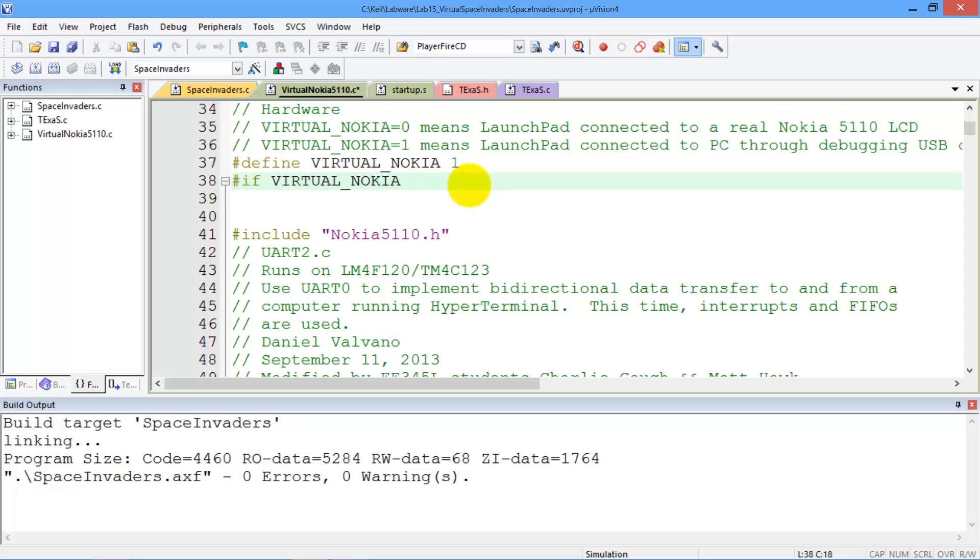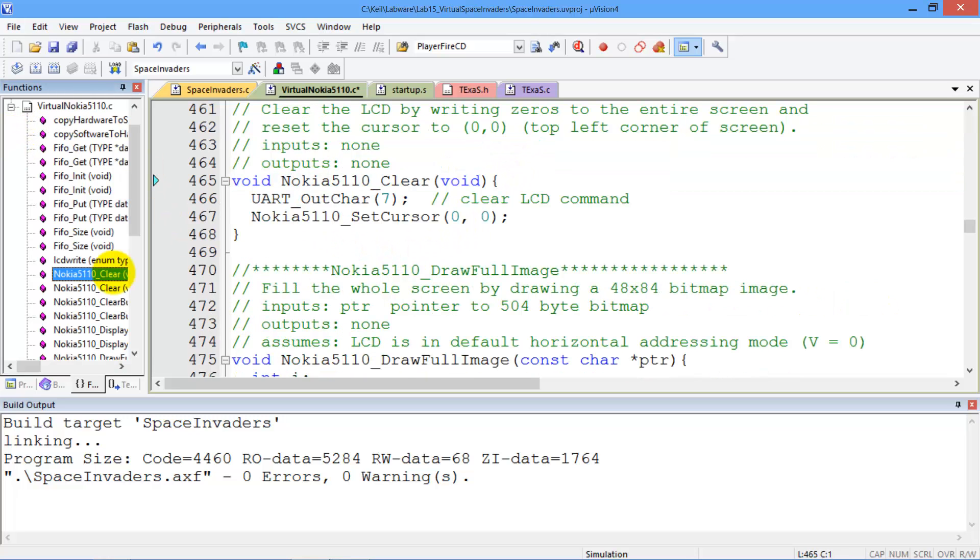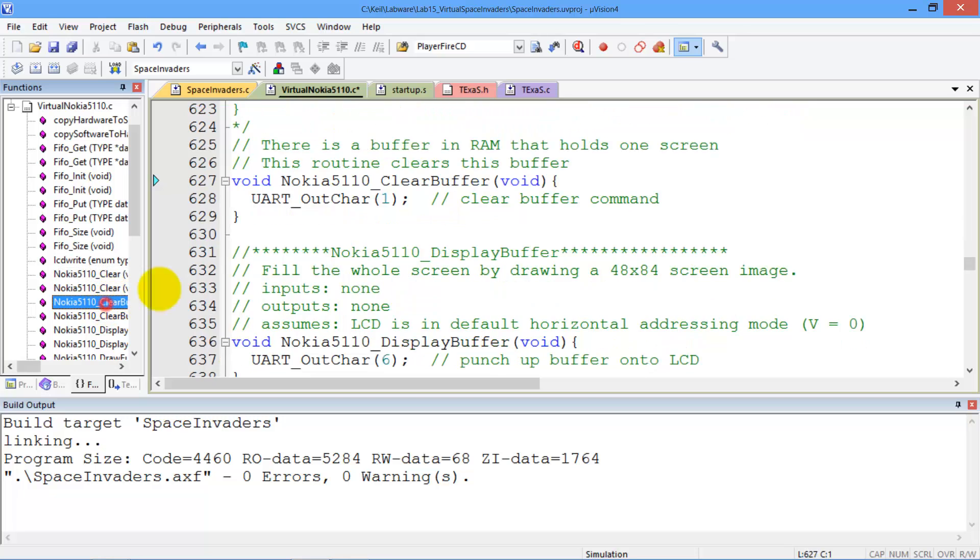We'll switch this to one. And if you look at the functions here, if you look at the function that clears, you see that rather than actually clearing the buffer, what it will do is send a special code.